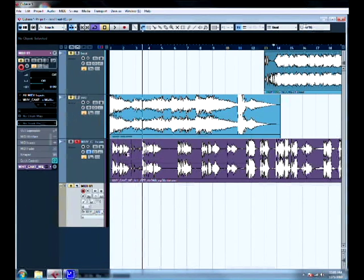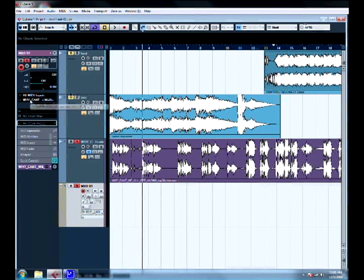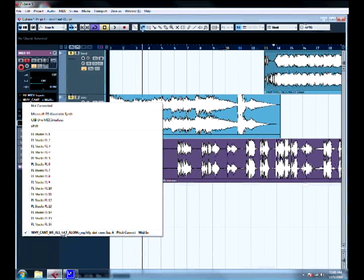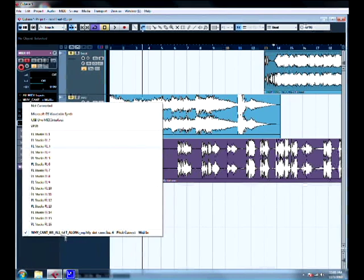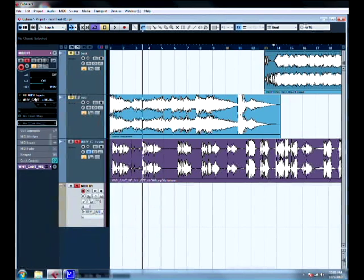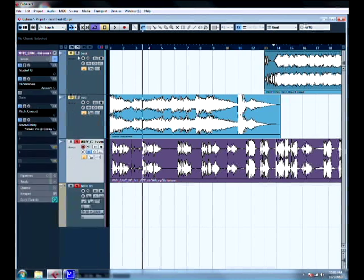Now to control it, you've got to make a separate MIDI track. To connect them, go to output routing — it should be at the bottom — click it, and select your auto-tune. That connects the MIDI track to the auto-tune and controls it.